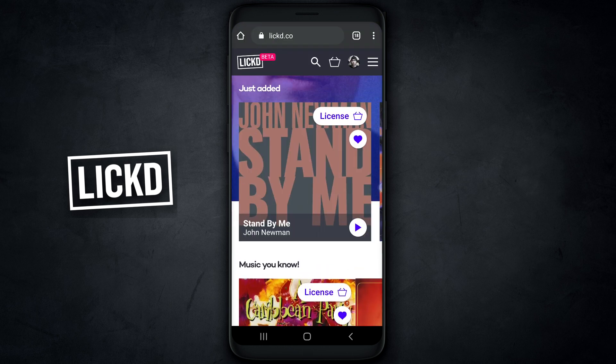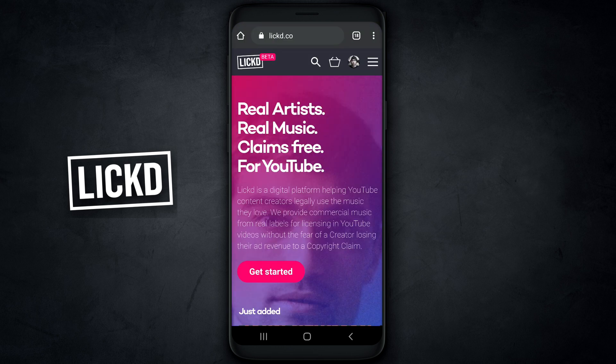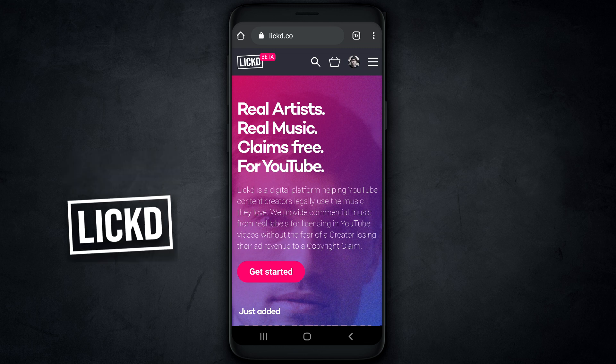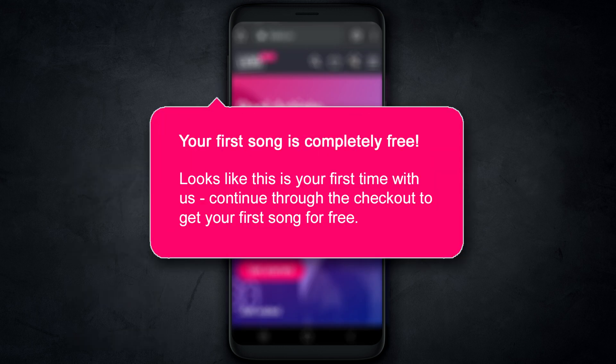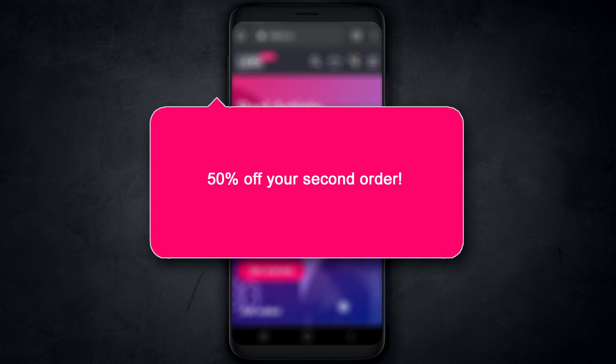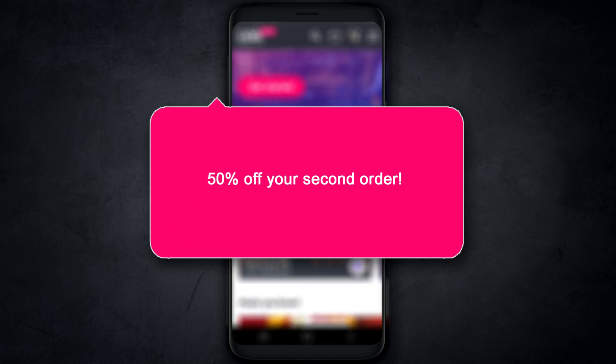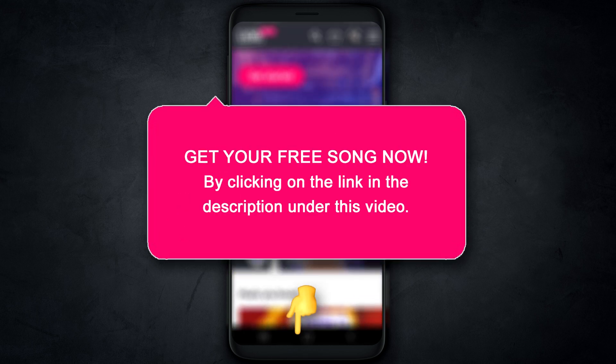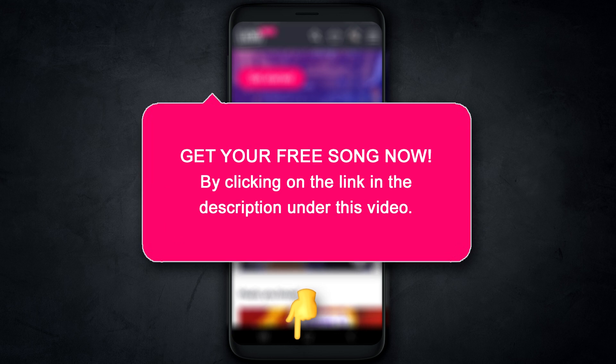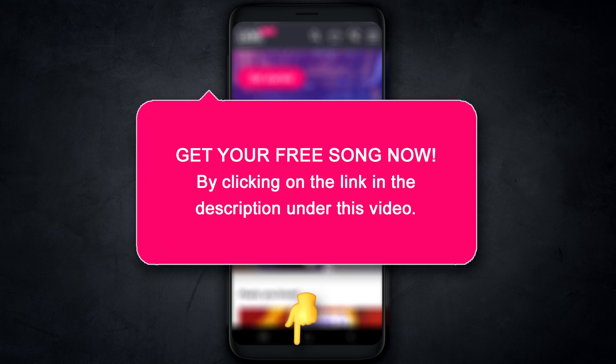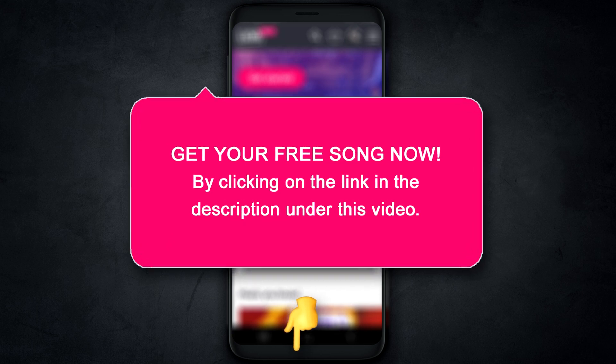And since they are today's video sponsor, I'm gonna put a link to them down in the description below. Your first track is totally free, no catches, no gimmicks, it's totally free, and you get 50% off your second order, your entire second order. So if you're not familiar with Lict, go down, sign up for free, and get that free track.